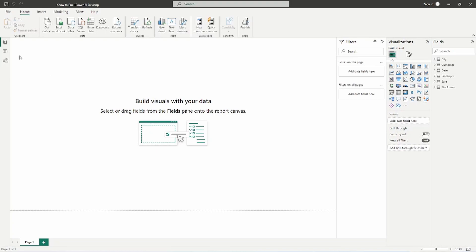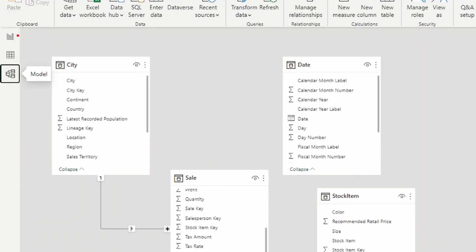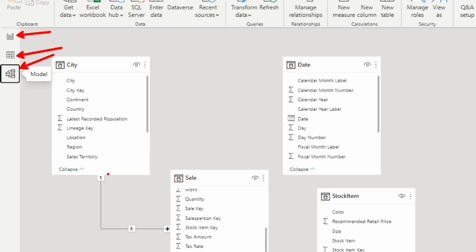Here we are in Power BI Desktop and I'm going to go over to the modeling view. We have three views on the left-hand side: the report view, the data view, and the modeling view. The modeling view allows you to see the tables you've brought in and any relationships that have been created. Notice that right here we already have a relationship created between the city table and the sale table.